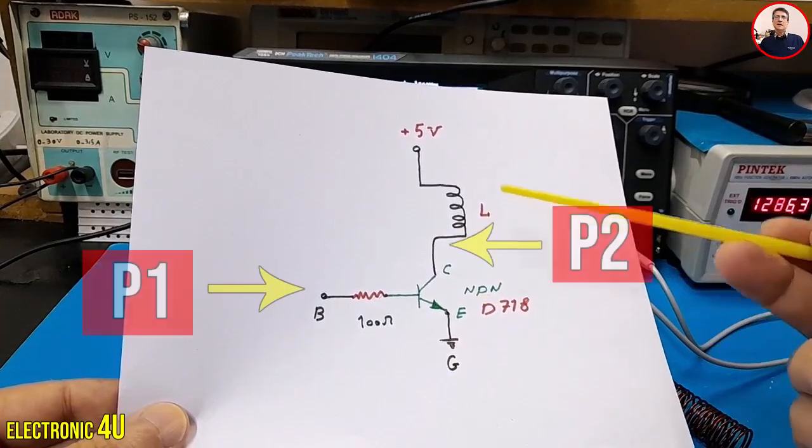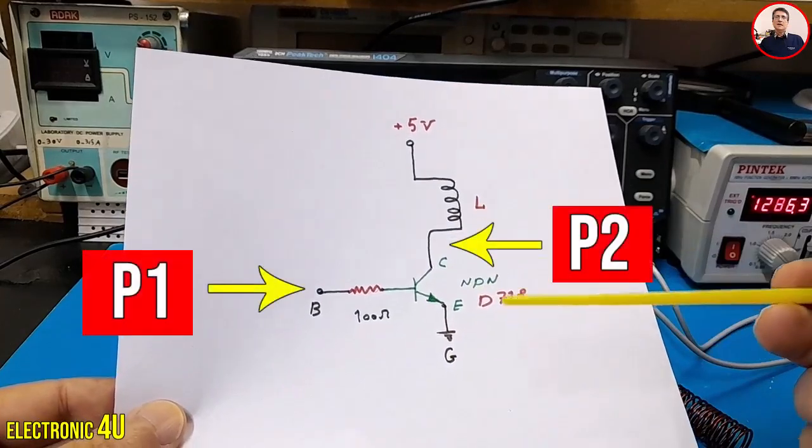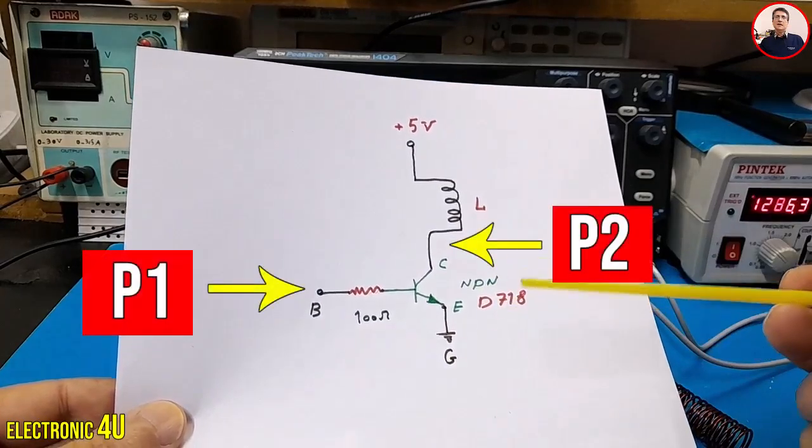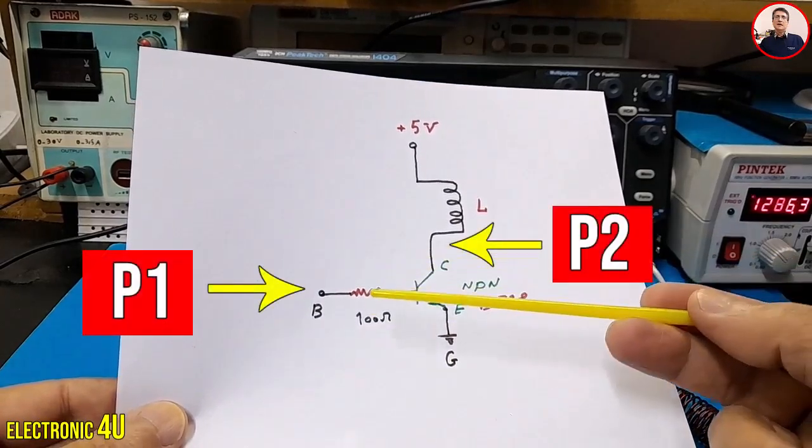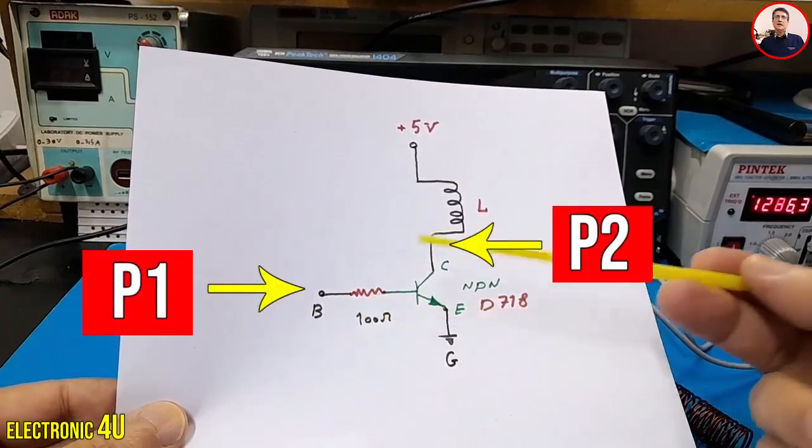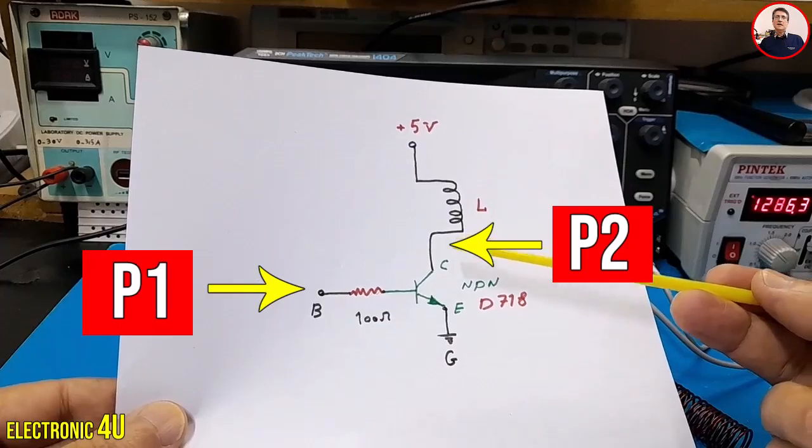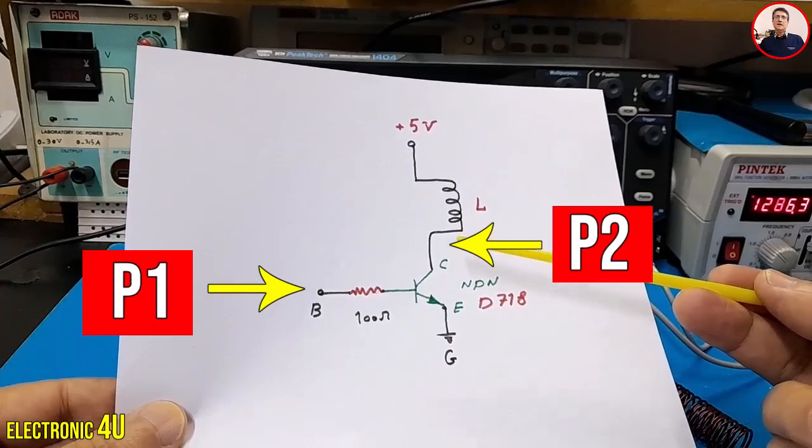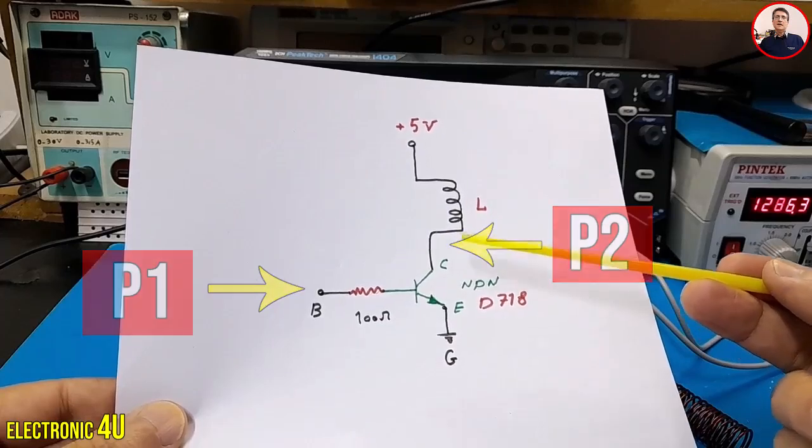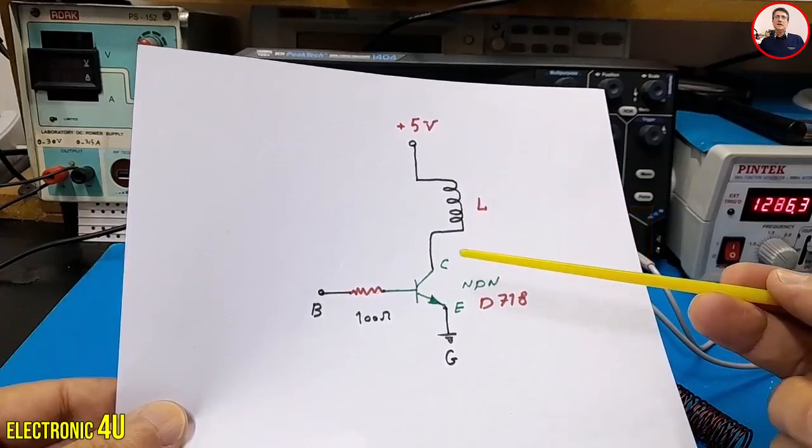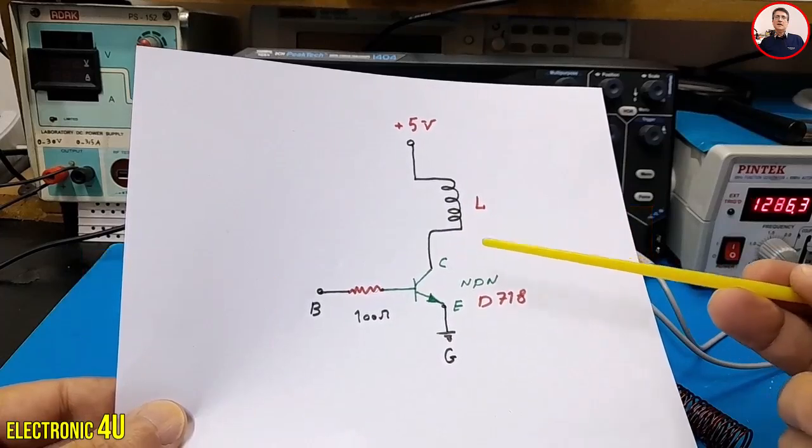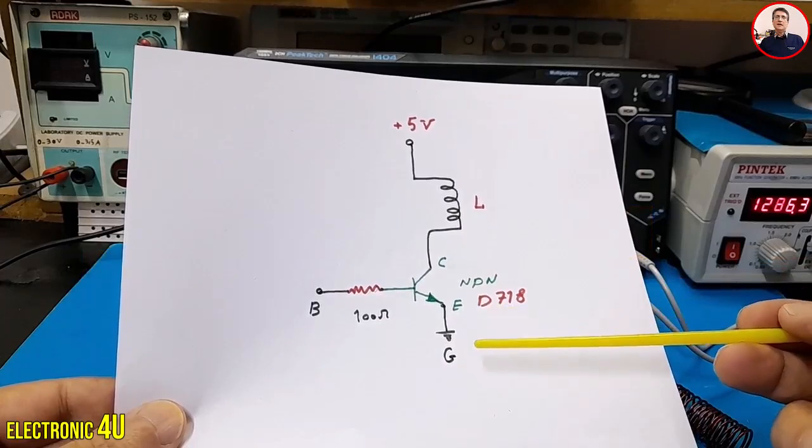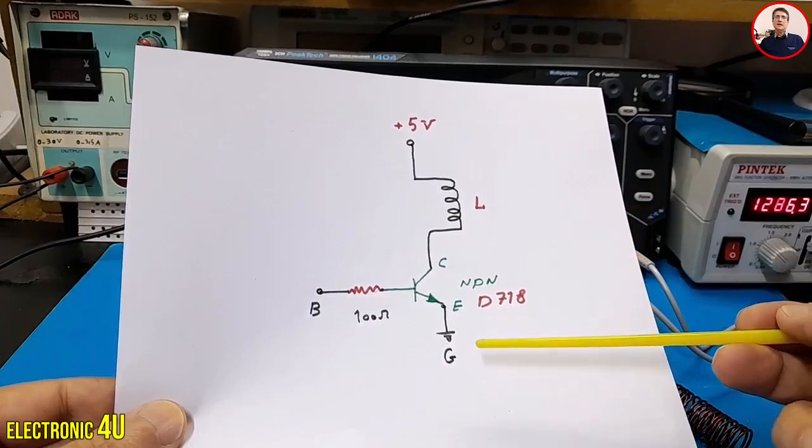According to the circuit, I'll connect the oscilloscope to the base and the collector to observe the voltage at these two points. I'll connect the ground clip of the oscilloscope to the ground.